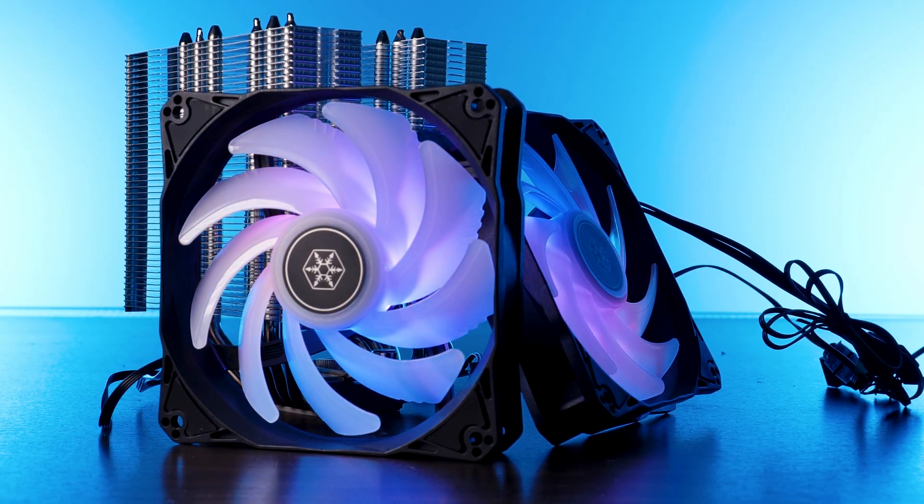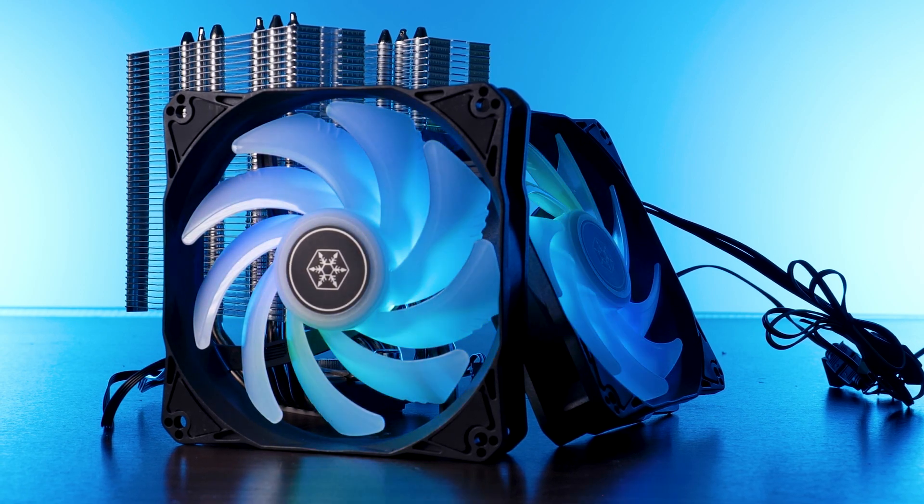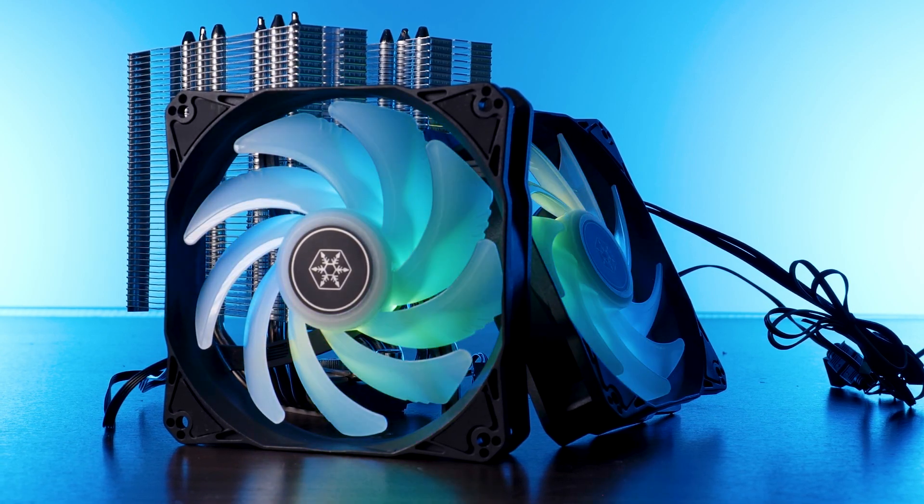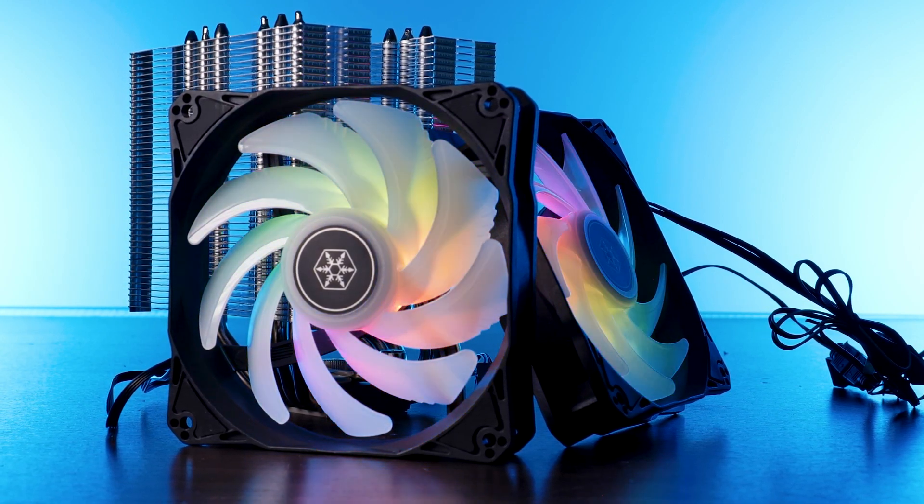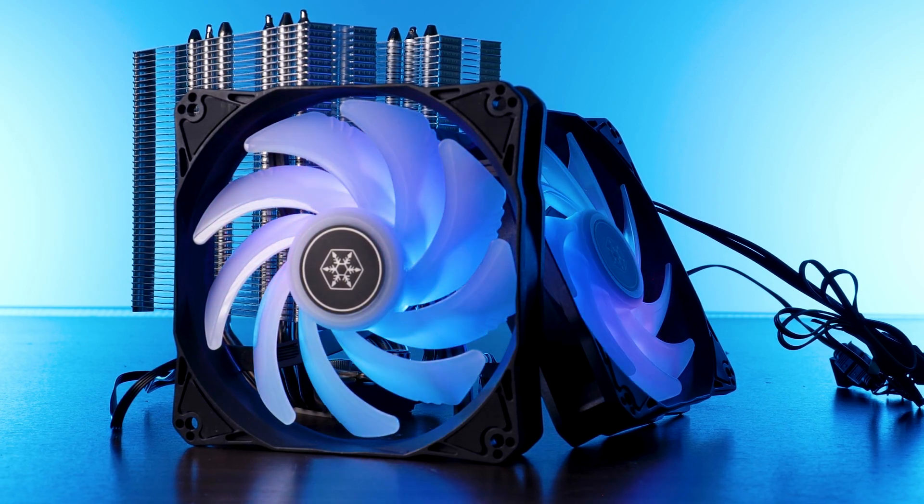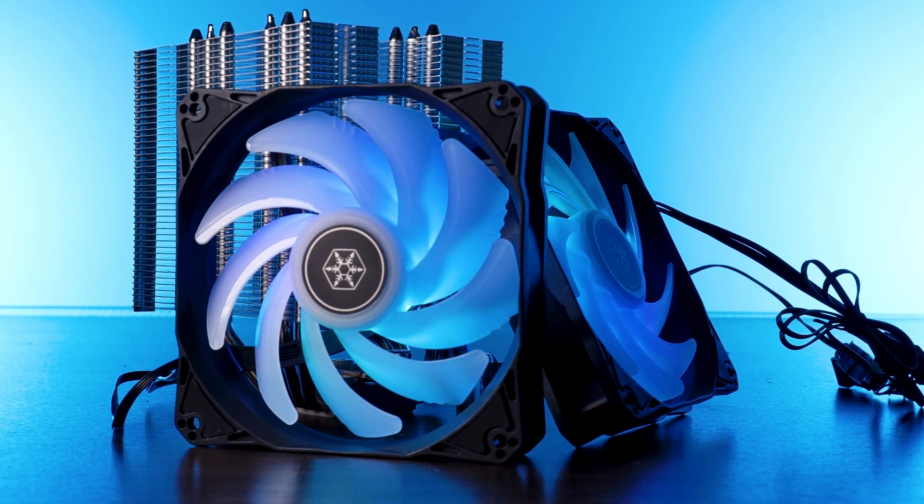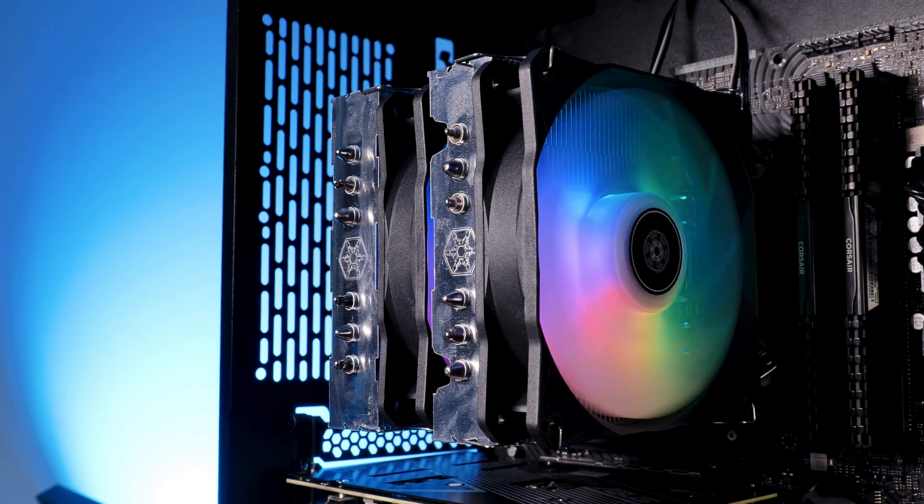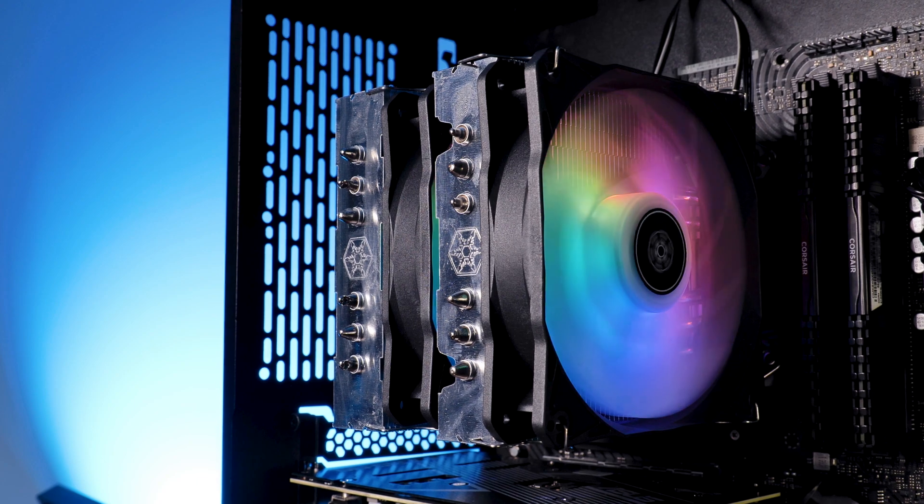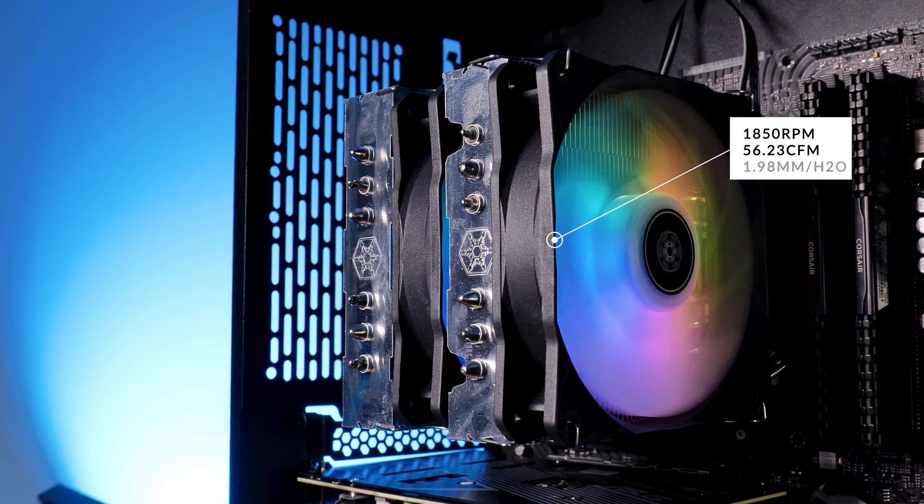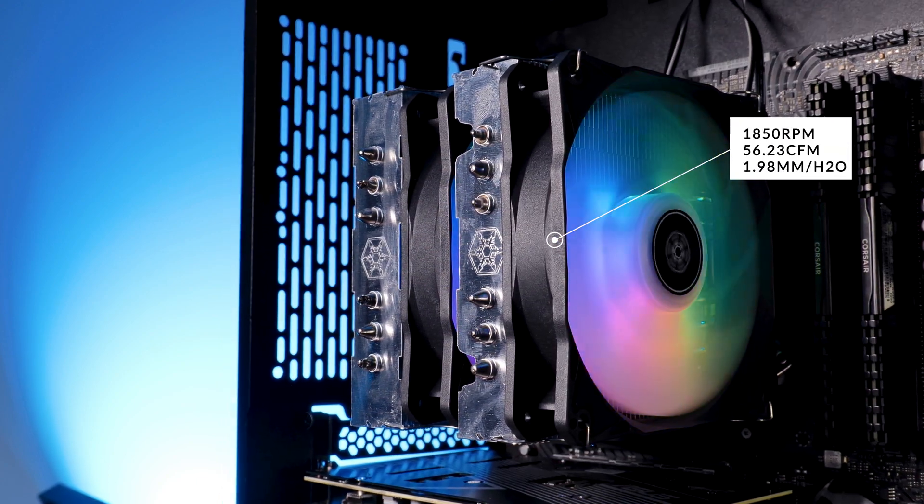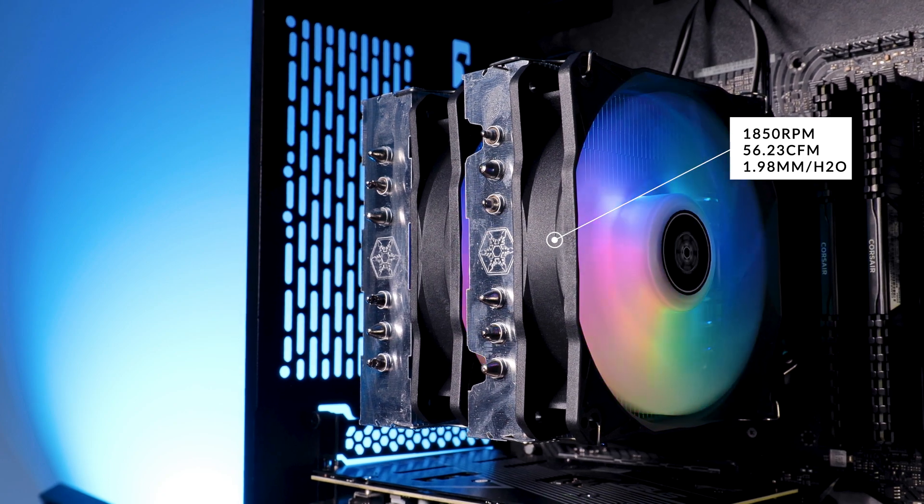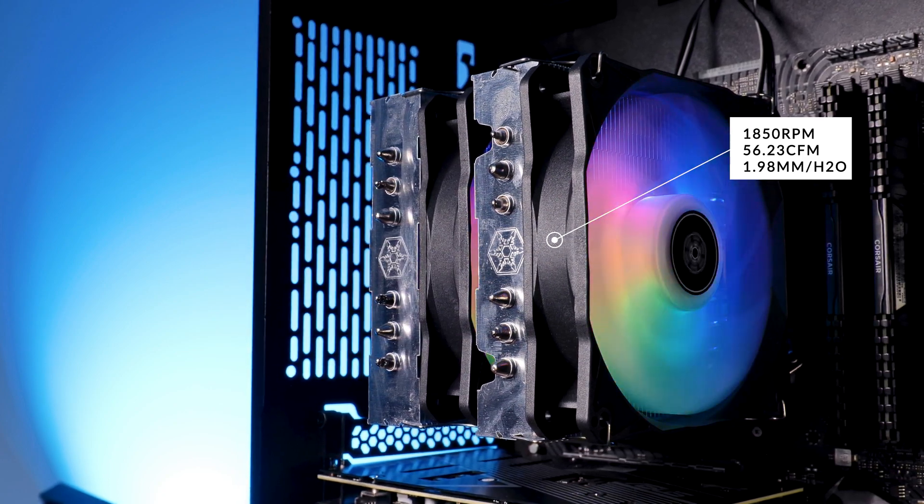The fans used on here are referenced once as being HYD120 ARGB and they do not seem to be available separately, and therefore seem to be specifically made for the cooler. These 120mm ARGB fans are spinning at 1850 RPM while pushing around 56.23 CFM at 1.98 millimeters of H2O. So they are not the worst heatsink fans out there, but they are surely the first point of improvement for this cooler overall.